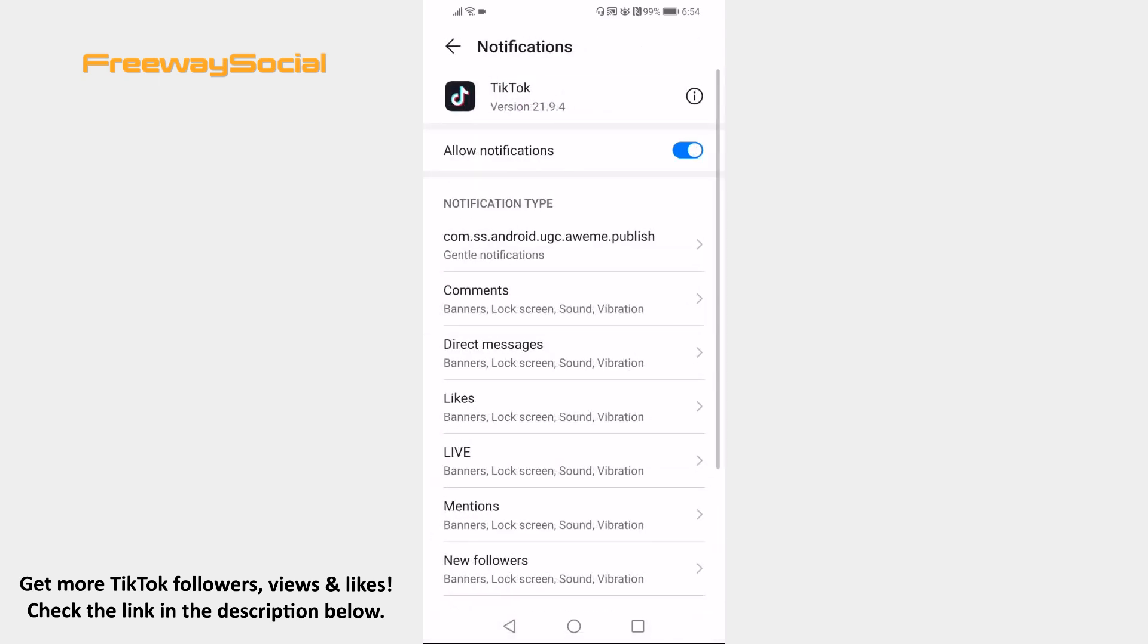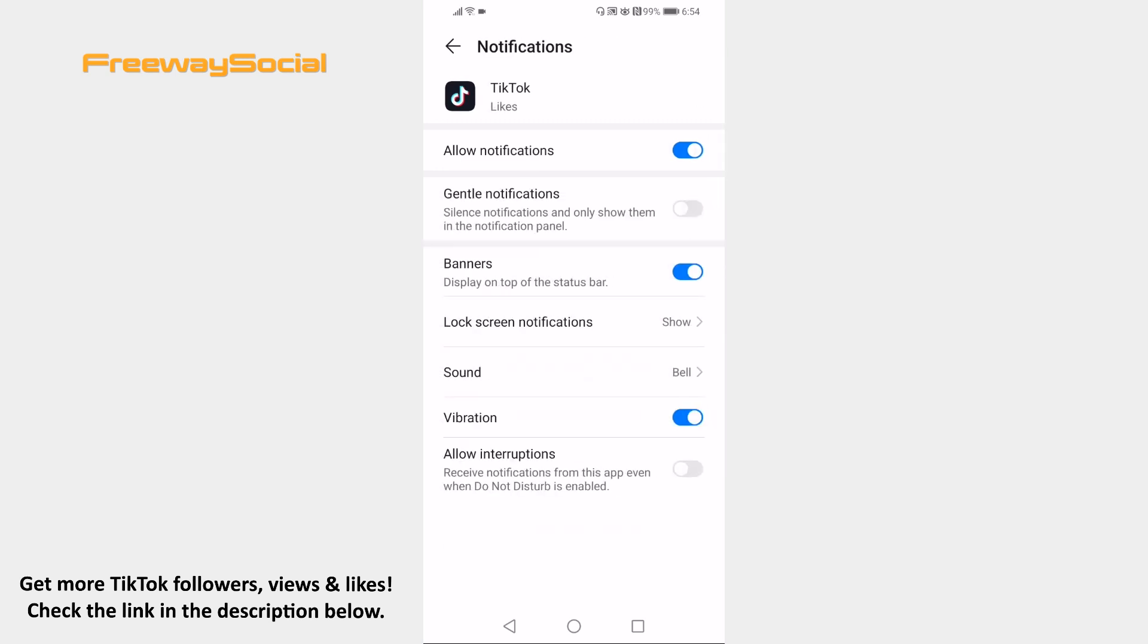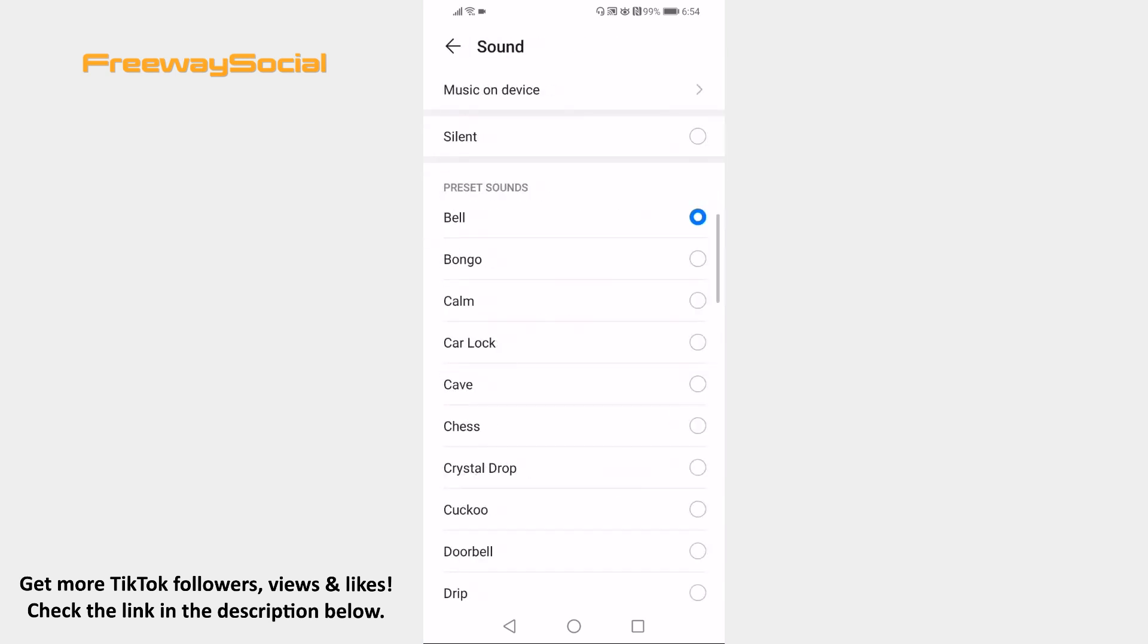Here you will be able to change notification sound. I will now click on likes to change my likes notification sound. Proceed by clicking on sound. Now tap on any of these sounds to set it as your likes notification sound.